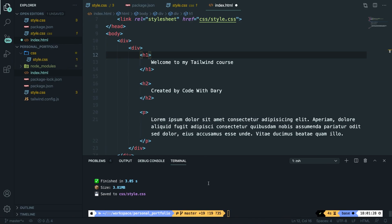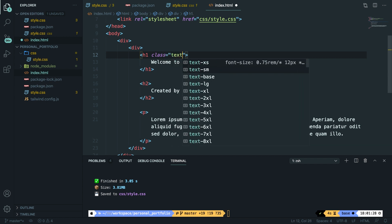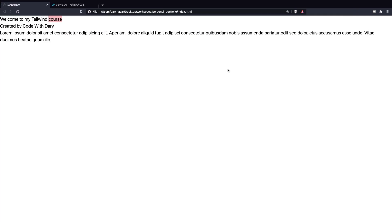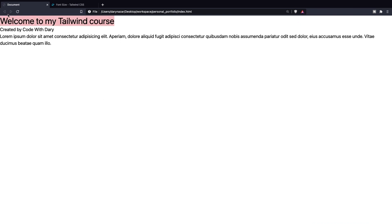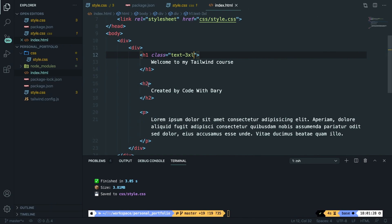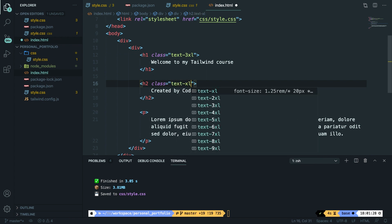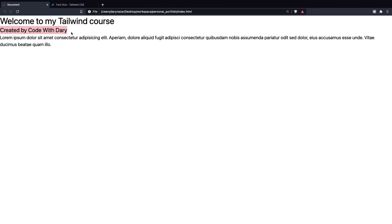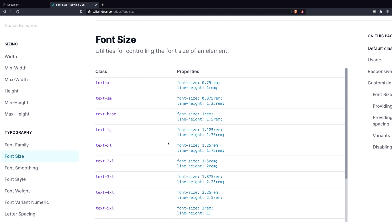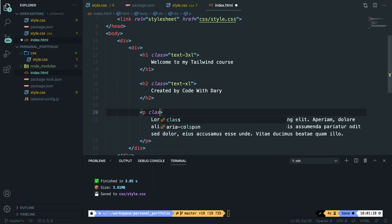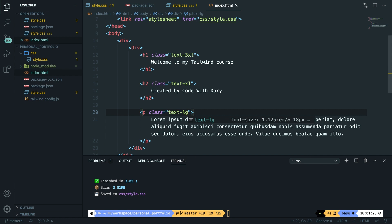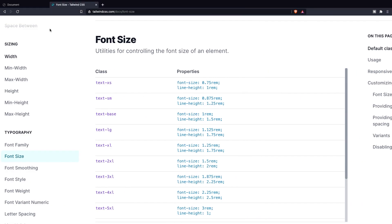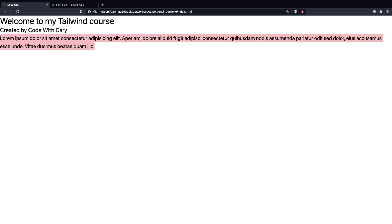Let's go back to VS Code and give our h1 a class of text-3xl. Save it, refresh the browser — 'Welcome to my Tailwind course' has been printed out way bigger. For our h2, let's add text-xl. It got a little bigger, multiplied by 1.25. For our paragraph, let's give it text-lg, which stands for large. Save and refresh — the paragraph got a bit bigger too. Every font size has line-height defined to keep spacing consistent throughout your application.